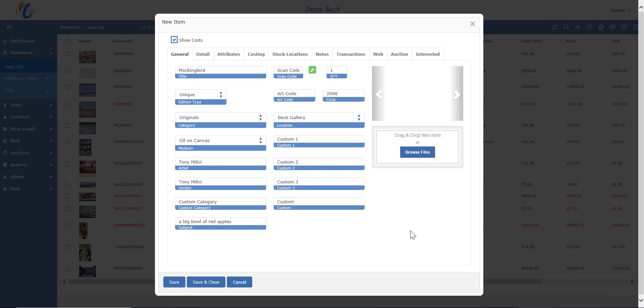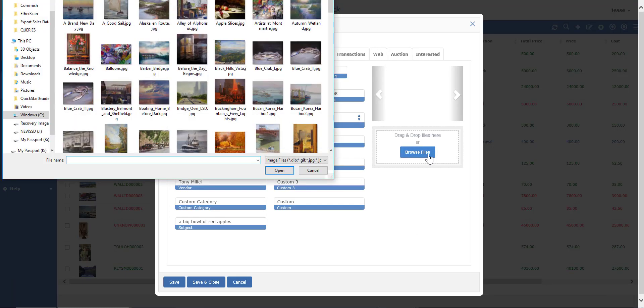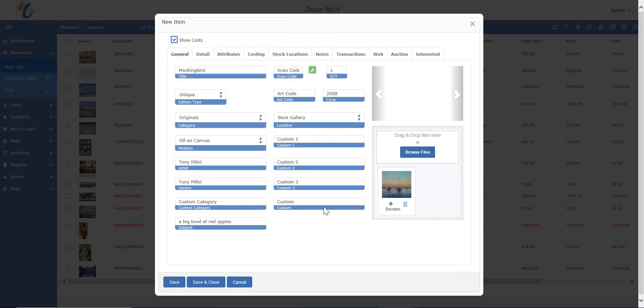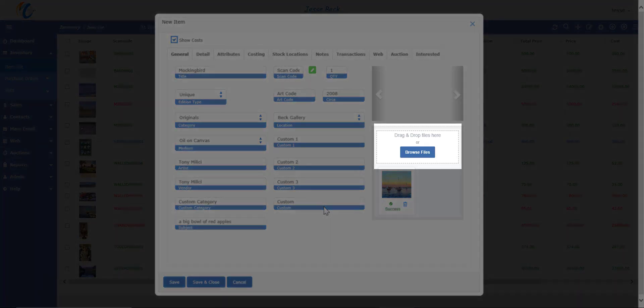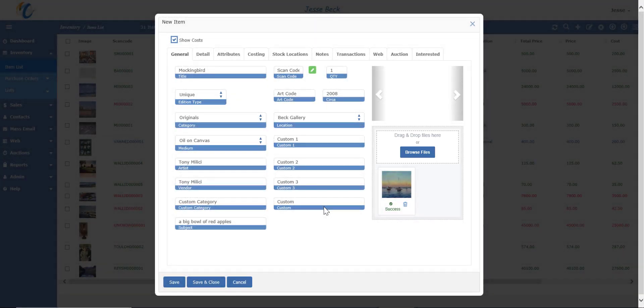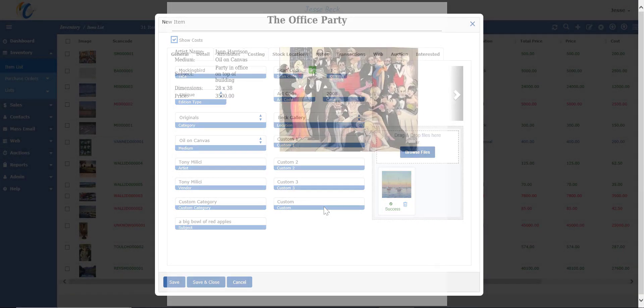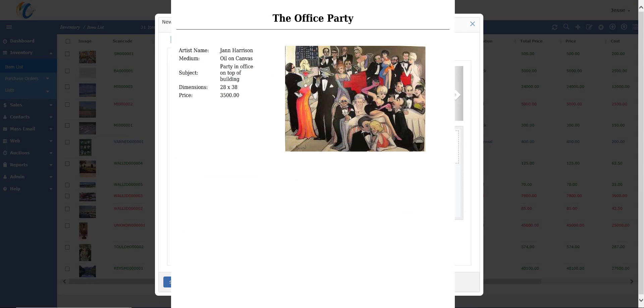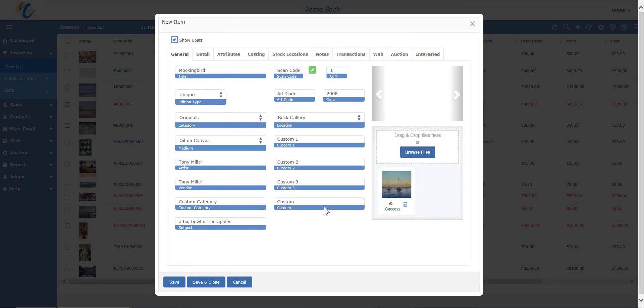Images can be entered by selecting the browse button, finding where the image is on your computer, and simply selecting it. You can upload unlimited amount of images. Alternatively, you can drag and drop the image into this box and it will upload. And if you want to print off a tear sheet with all the info about the piece, you can press the print button. This report can be customized to look however you want.